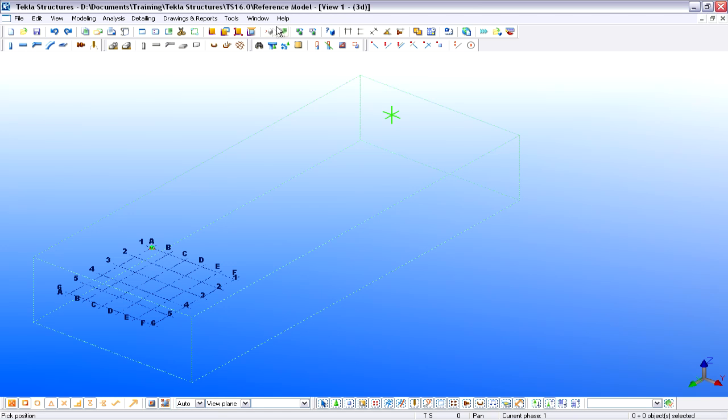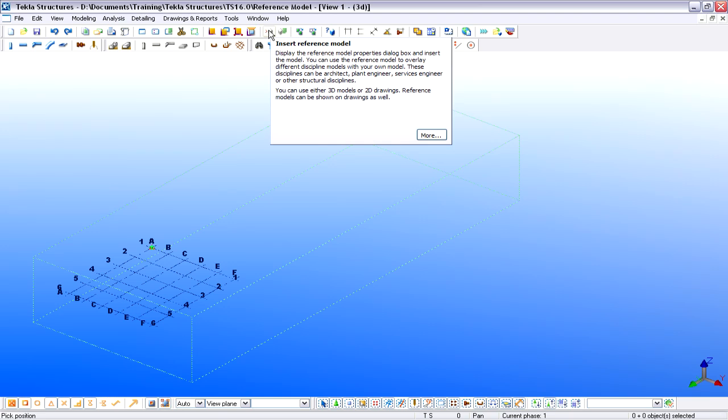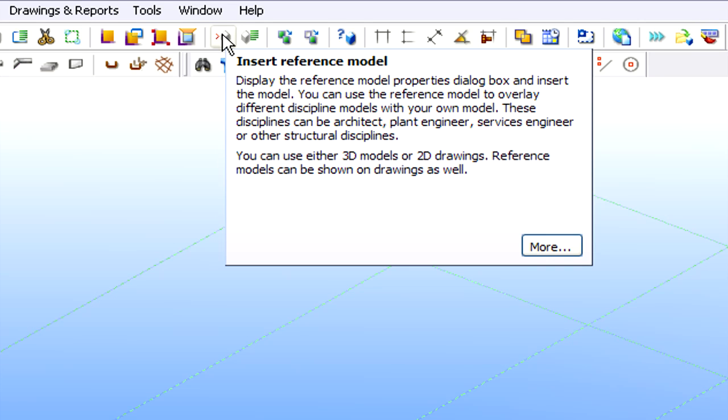Let's see how the Structural Engineer using Tekla Structures can open the previously saved Architectural Model and create the Structural Model. We will insert the Architectural Model as a Reference Model.